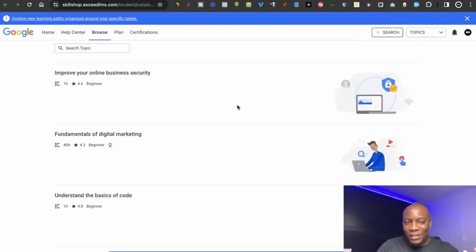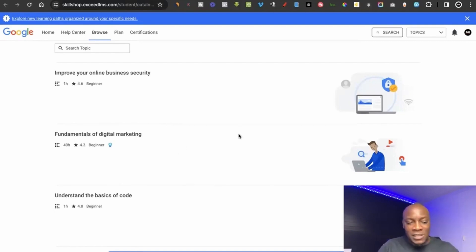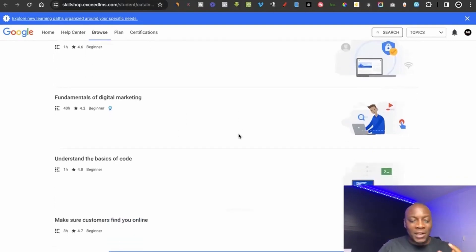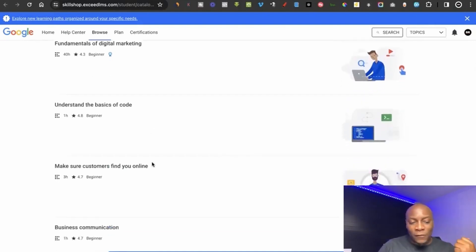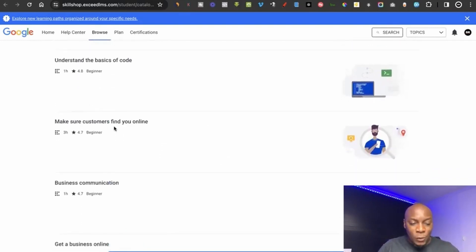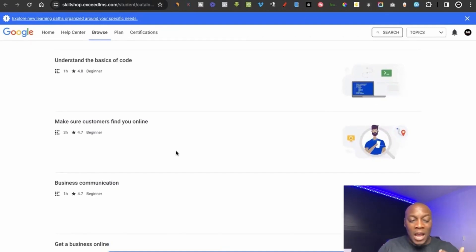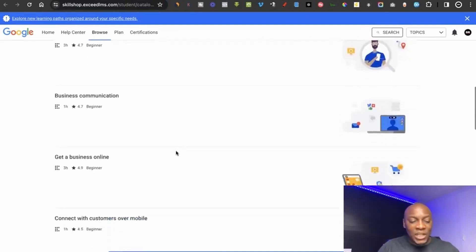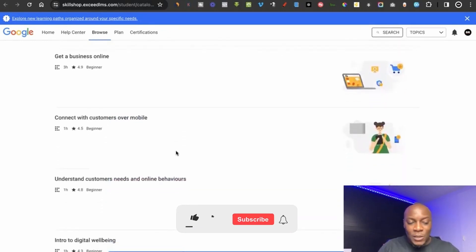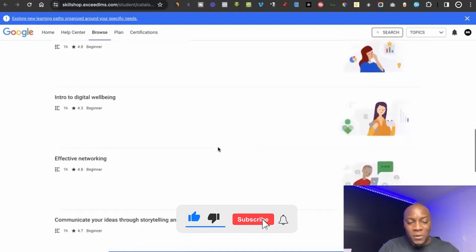There's also Fundamentals of Digital Marketing, basics of code, making sure customers find you online, business communication, getting a business online, and connecting customers over mobile — plus a whole lot of other courses. Making sure customers find you online is super important, as a lot of people have websites that no one can actually find.